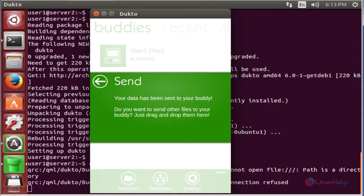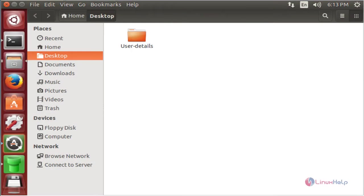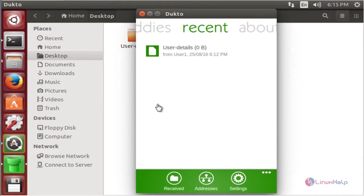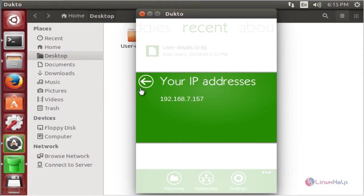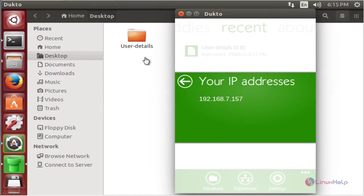After sending the file, next see the destination machine. Now we successfully received the folder from the source machine. Next I am going to verify the destination IP address. Here the IP address is 192.168.7.157.